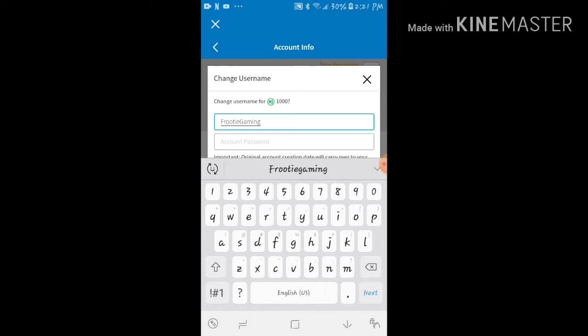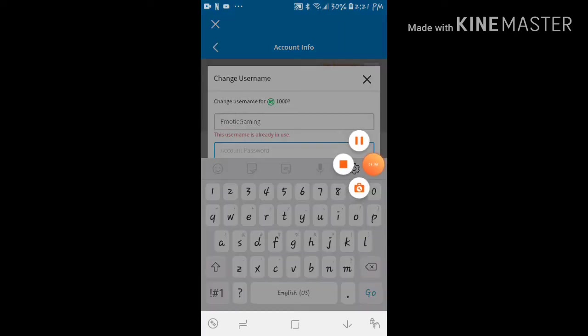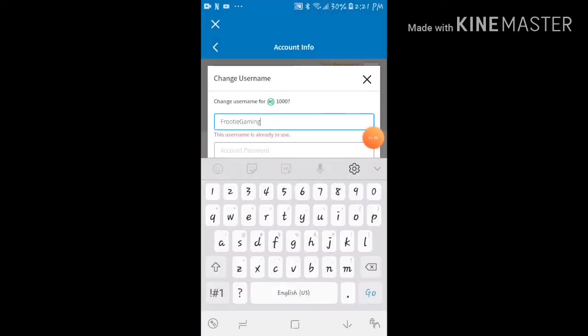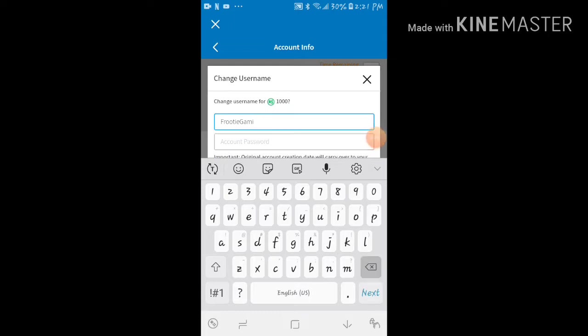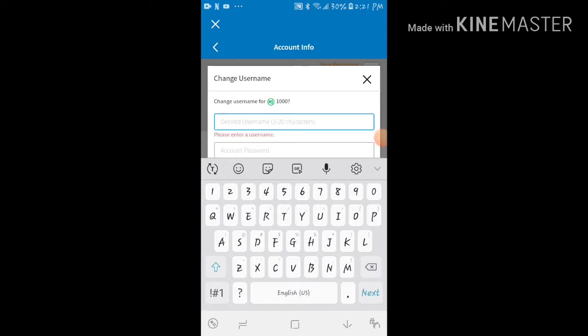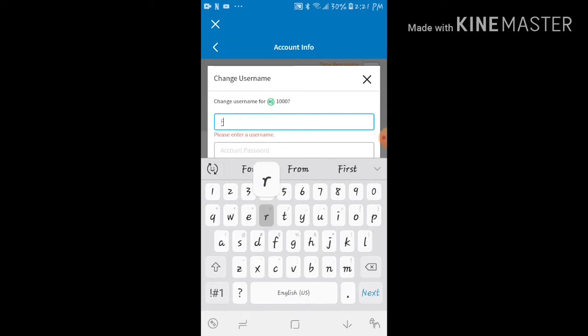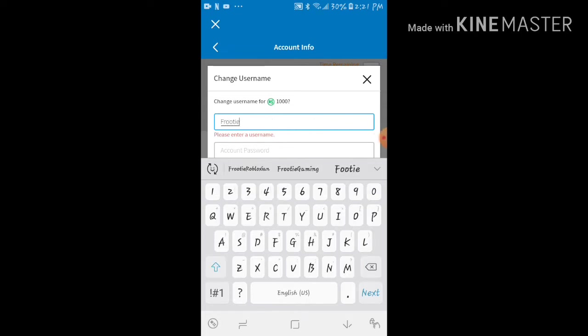Alright guys, my account password... wait, what? No! Oh my god, really? That username is taken? Wait, Fruity Gaming is taken? Oh man.